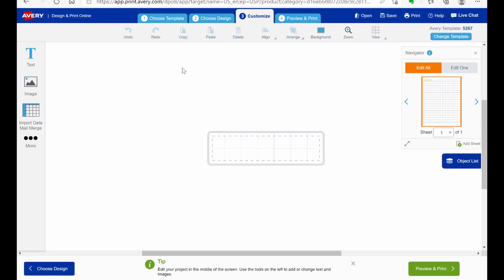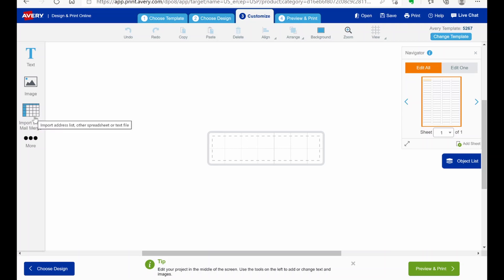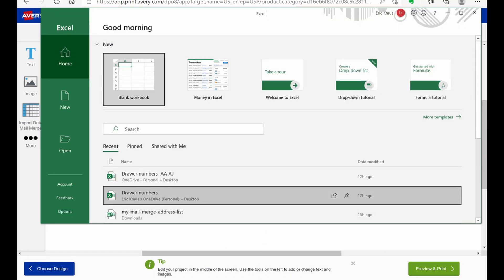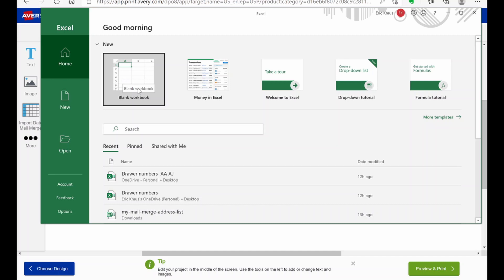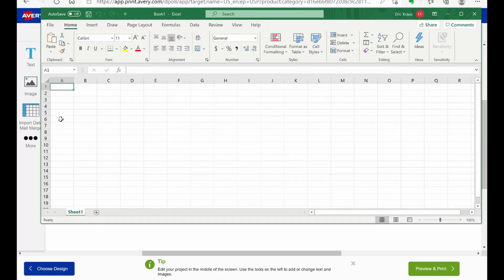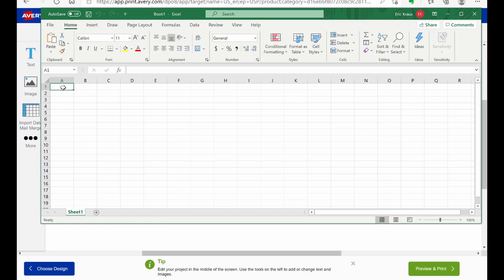So second method involves using this import data and mail merge. So before I even click on that, I'm going to open up an Excel spreadsheet here. So I got Excel. We're just going to do a blank workbook. As far as using these for drawer numbers, you just need to use one column. You can play with this to use multiple columns if you like, but you only need one column.